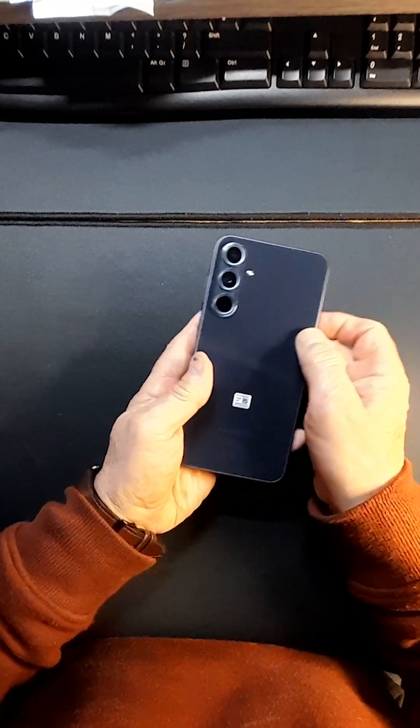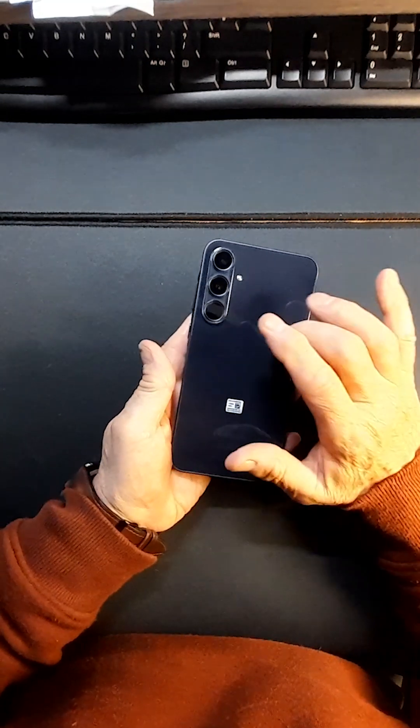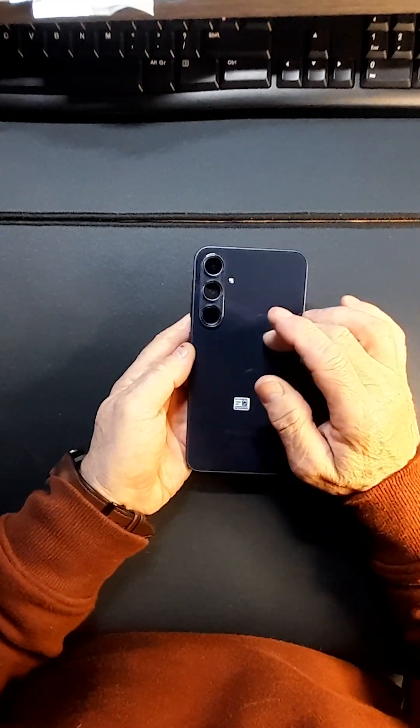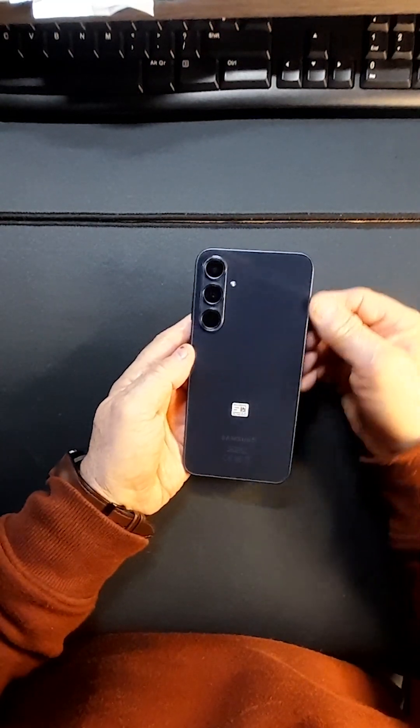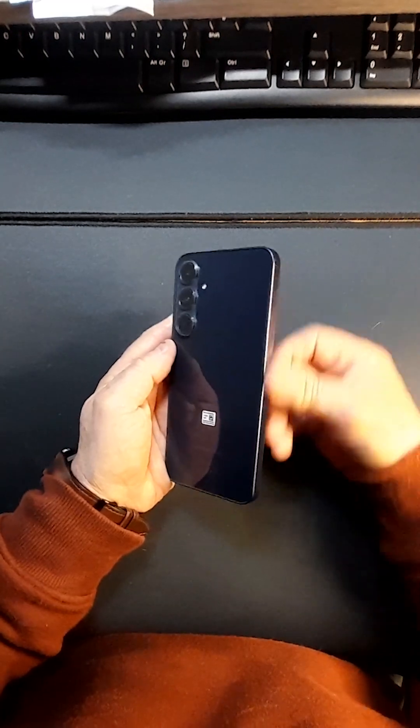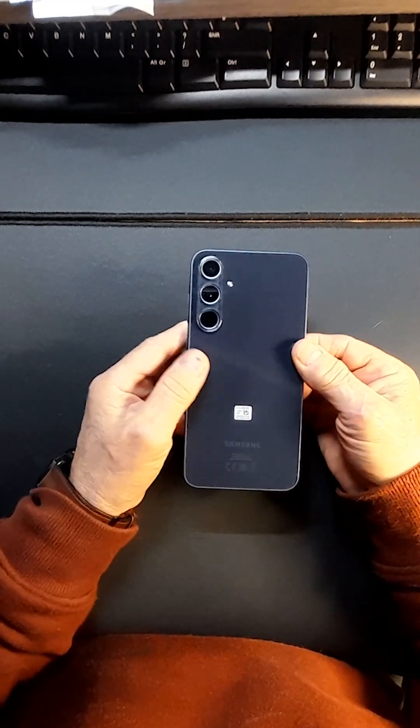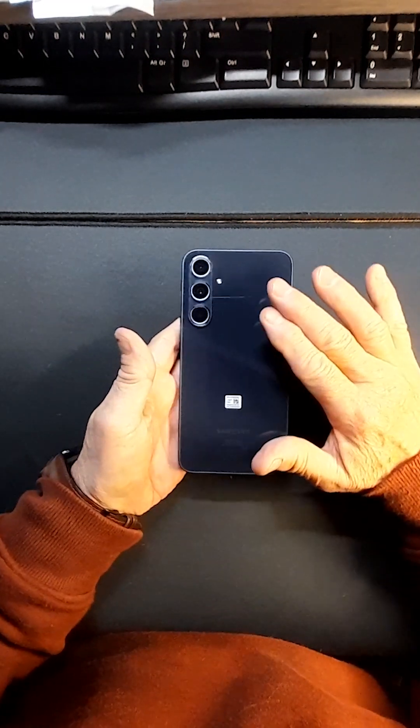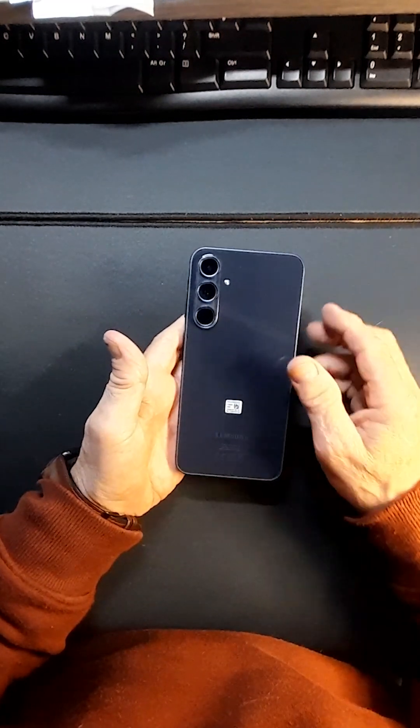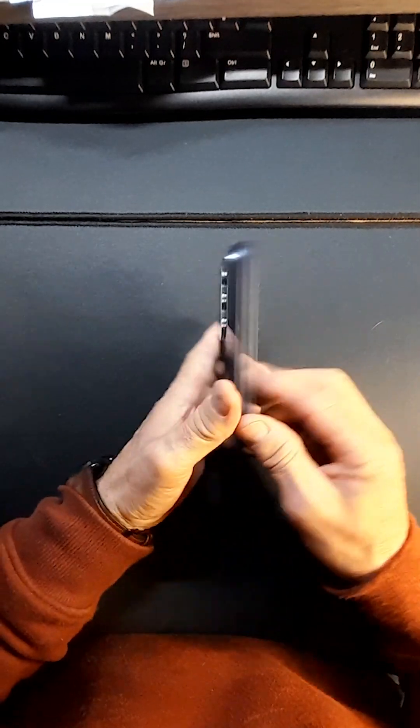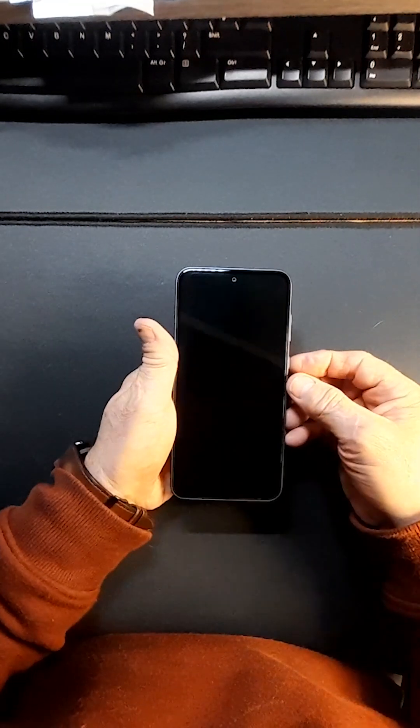The back reminds me of maybe an iPhone. It's quite flat at the sides where my A12 was round with a plastic back, but this is glass and this is very nice actually.